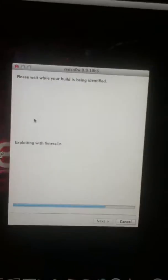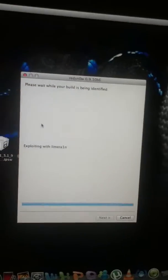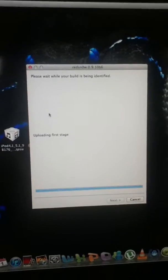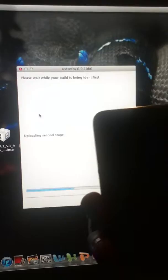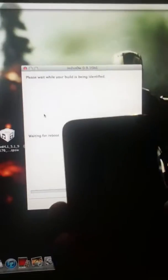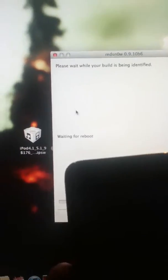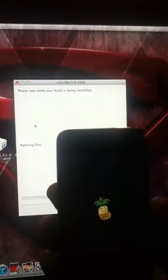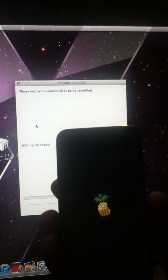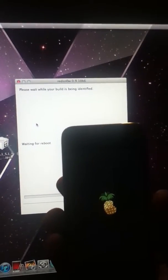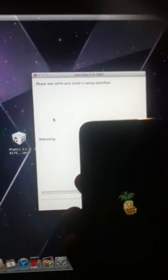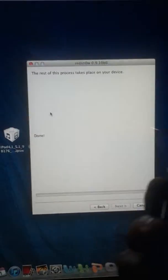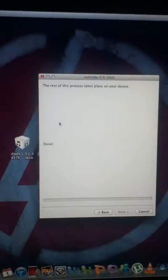The screen will change and it'll say waiting for reboot. Exploring the number one and go through all processes. After it says waiting for reboot you will see a pineapple logo on your iPod. So here it is. So it's saying done now.